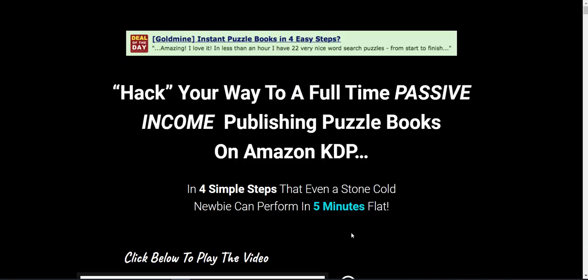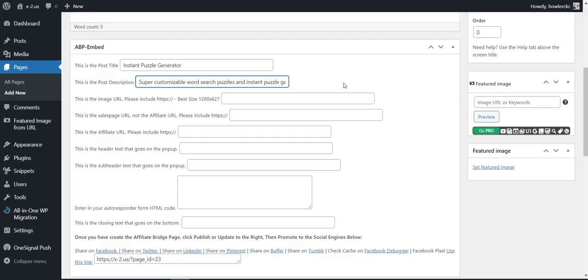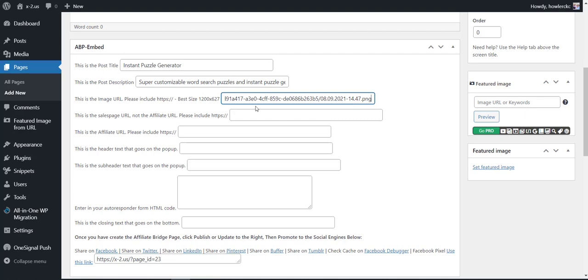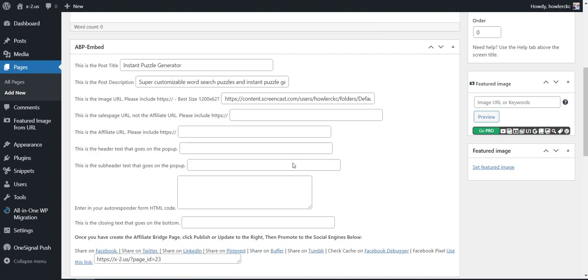I'm going to come back over here and paste in the image. I just did a screenshot of that page. Now I'm going to grab the sales page URL, grab that, paste that in, and now my affiliate link.